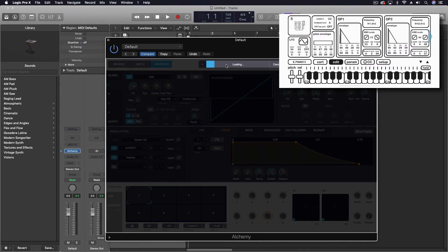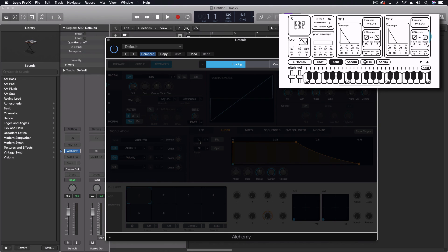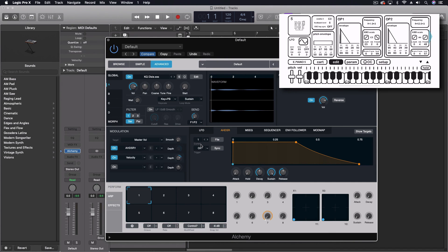And we'll import this. So you can see I can load this into Alchemy as well. Not just leave it inside the EXS 24. The benefit of that, of course, is that Alchemy can do so much more than the EXS 24 can. Especially with all the synthesis tools. But now we've got this.